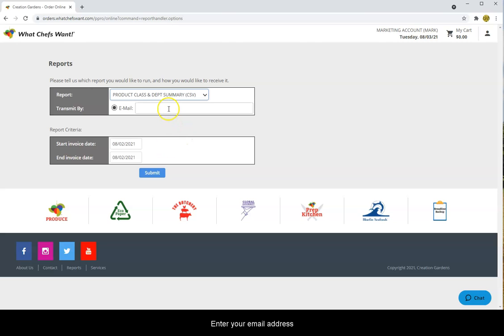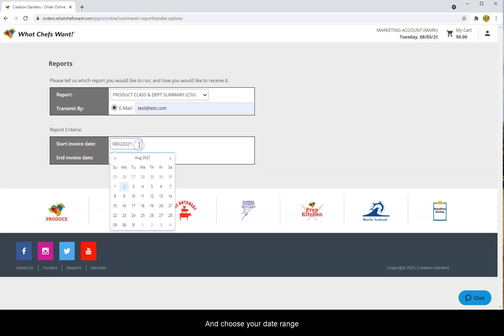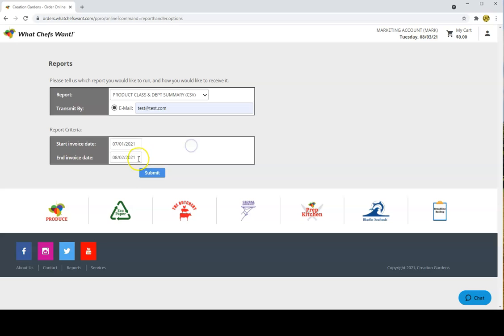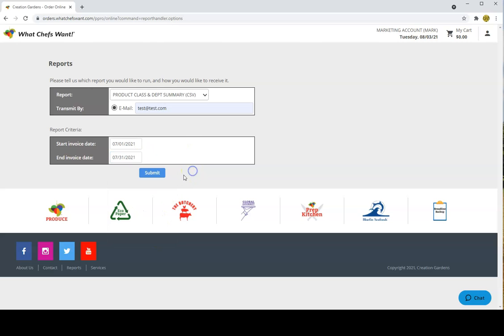Enter your email address and choose your date range. Hit submit.